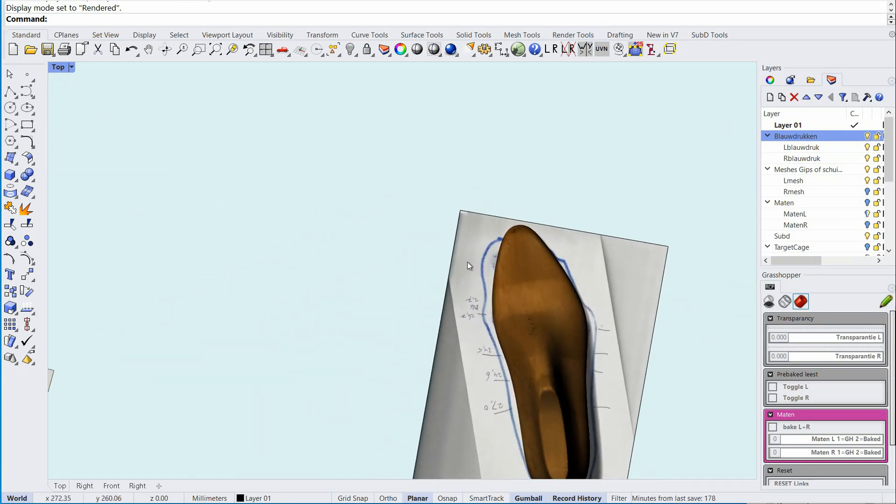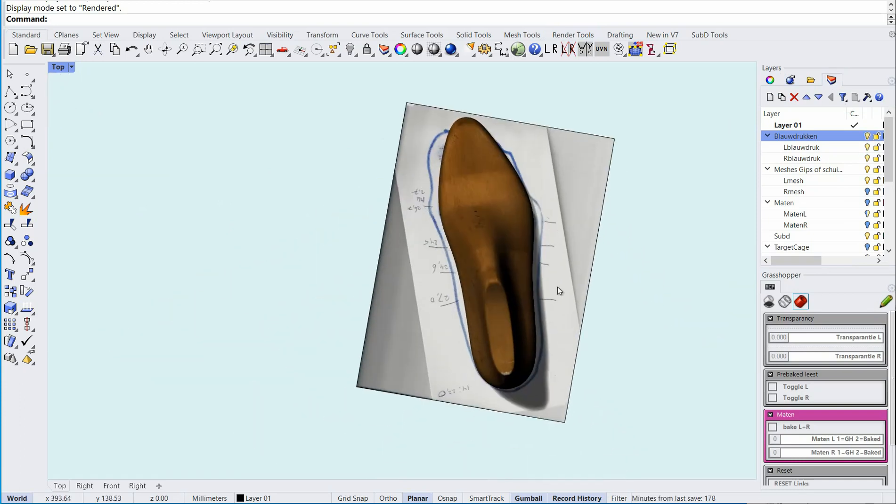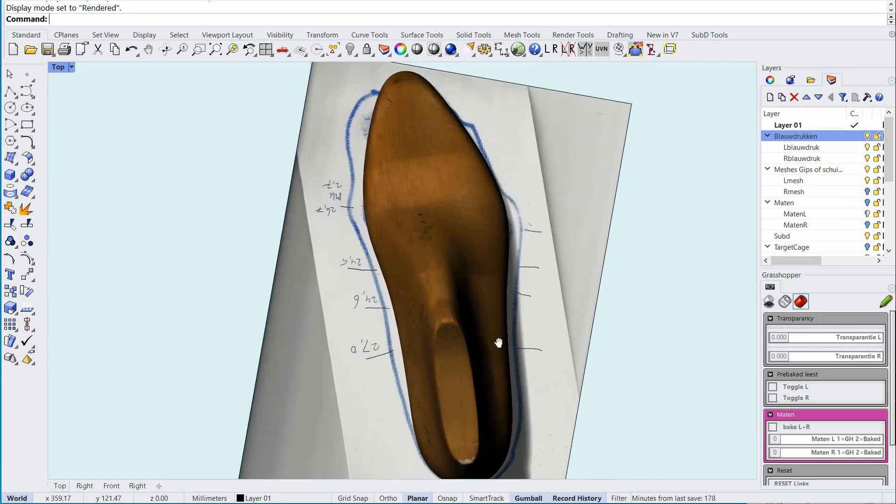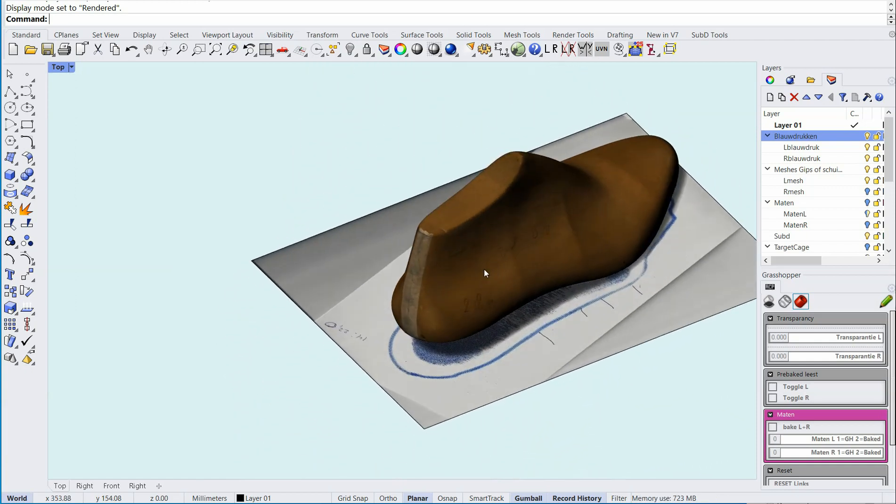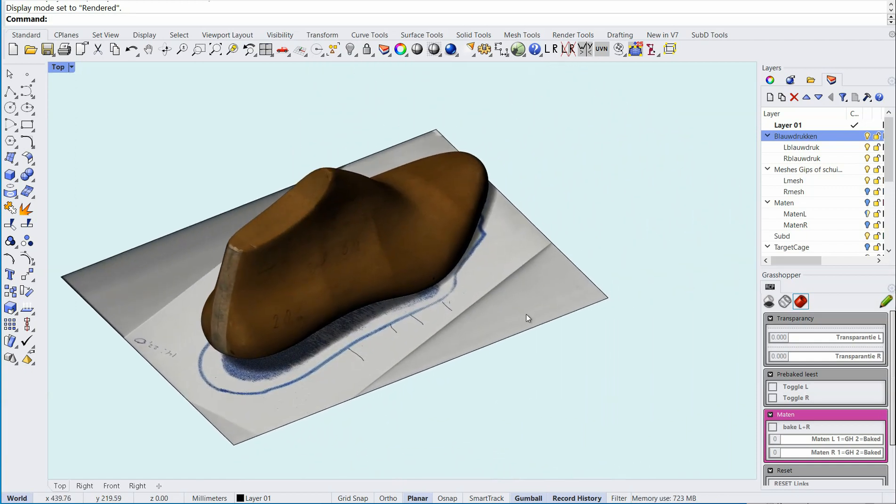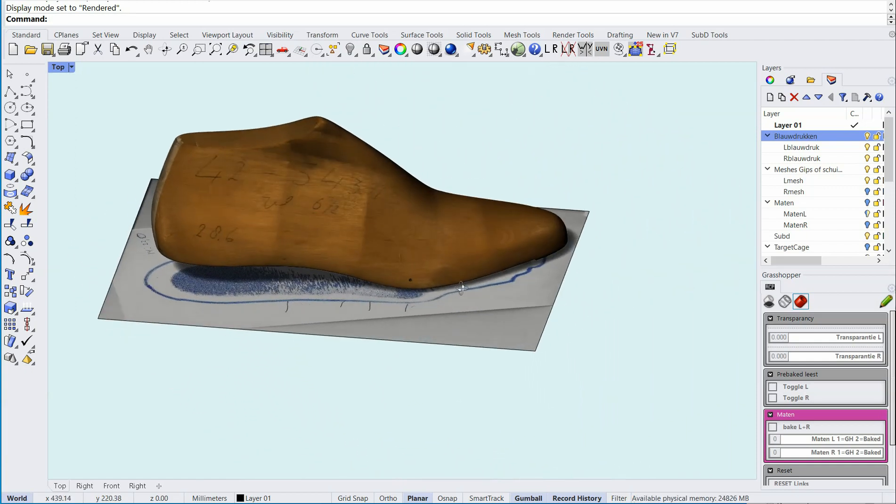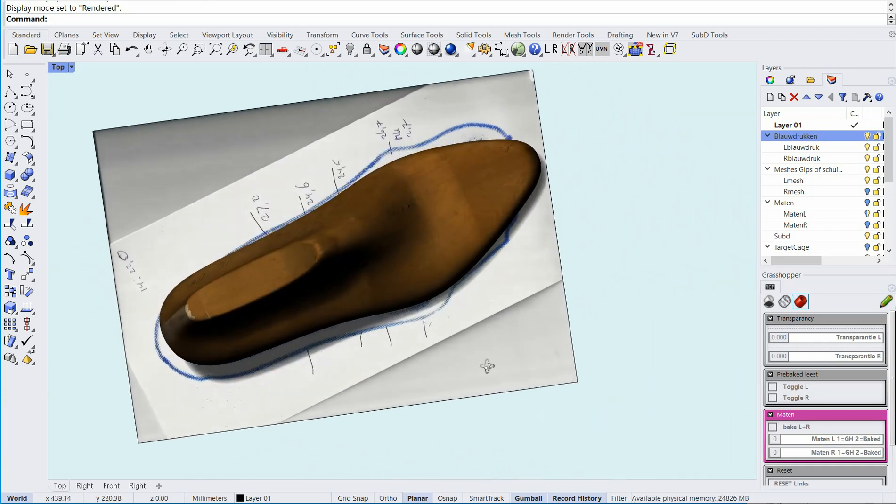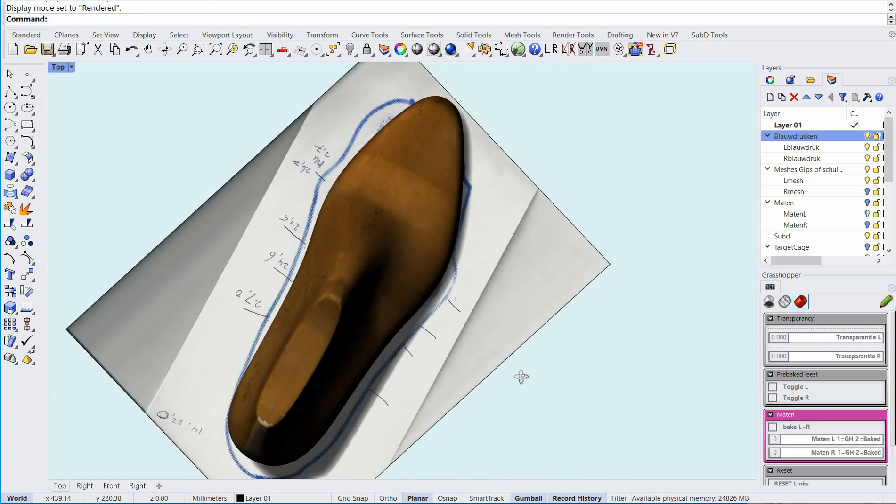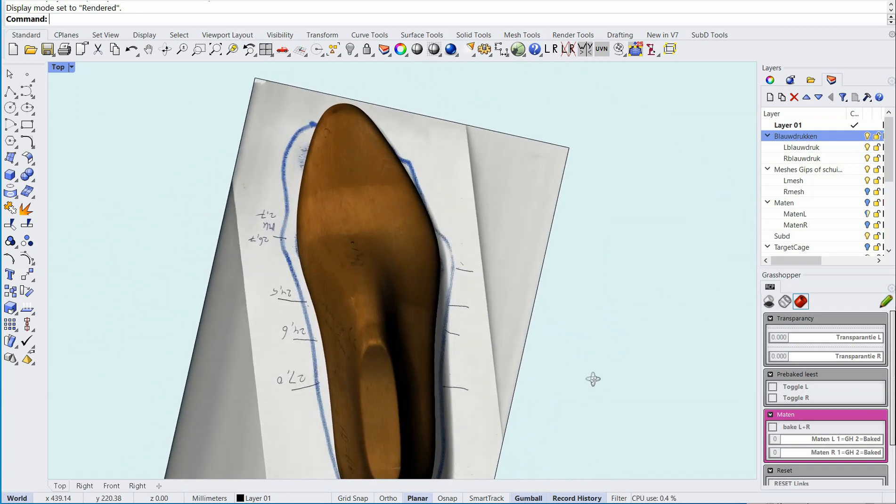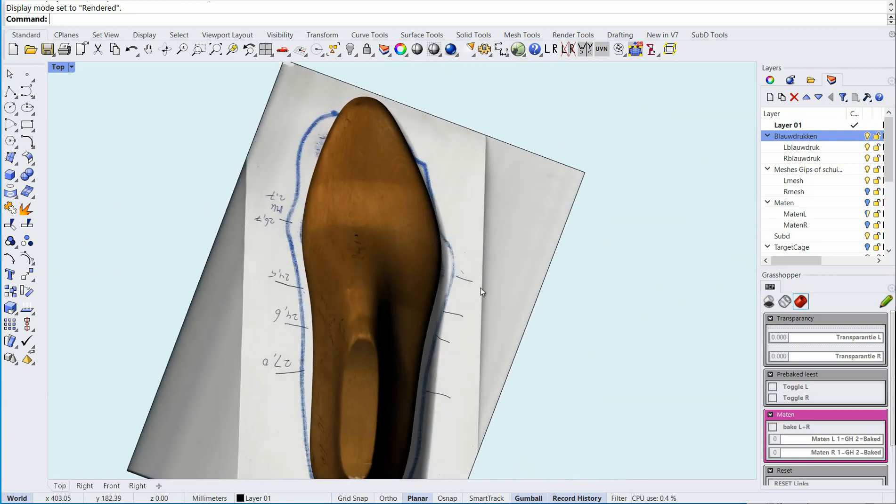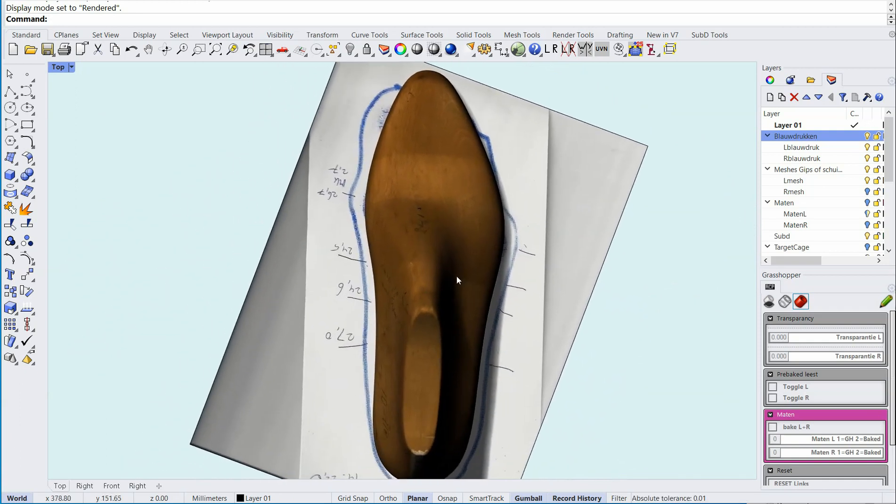And as you can see the blueprint doesn't match the last. I cannot make a shoe on this last that fits.